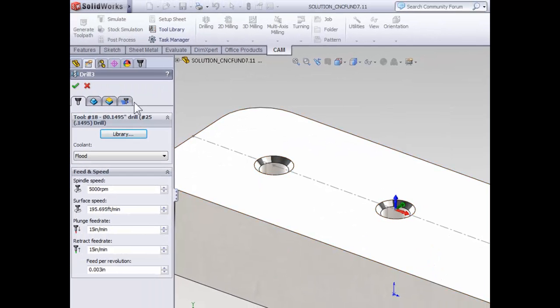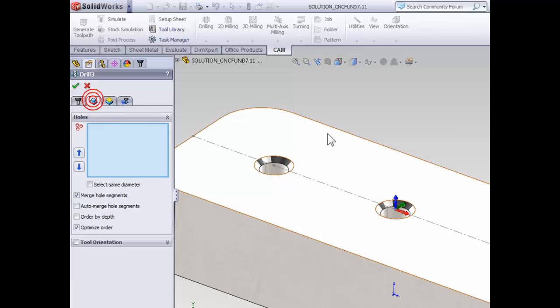On the geometry tab, there's a number of ways we can define a hole. You could select a point, a circular edge, or a cylindrical surface. But keep in mind, like a contour, your selection also defines the depth of the operation. So you want to select your geometry at the bottom of the hole.